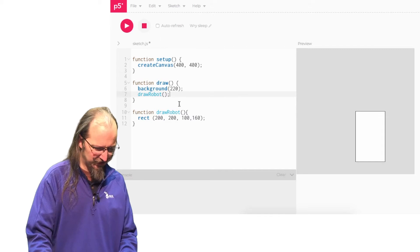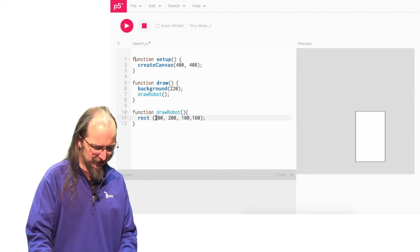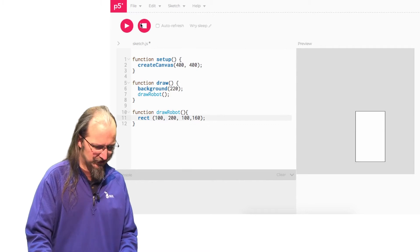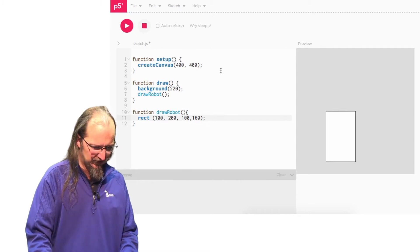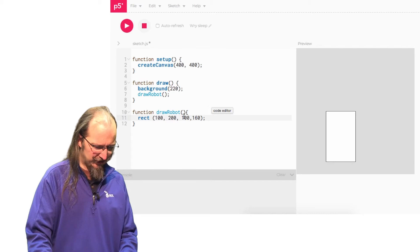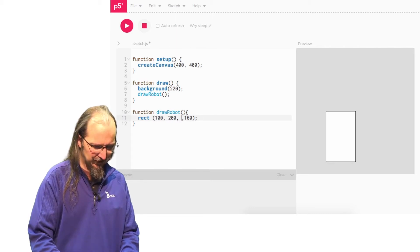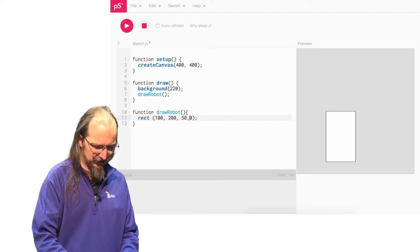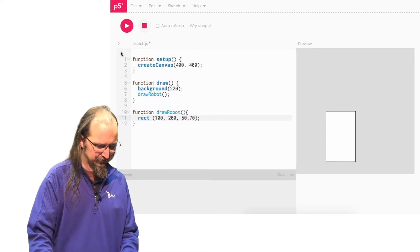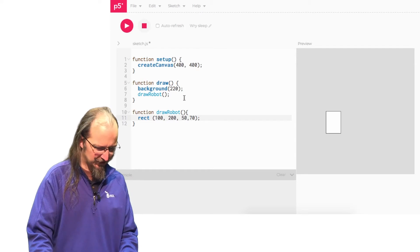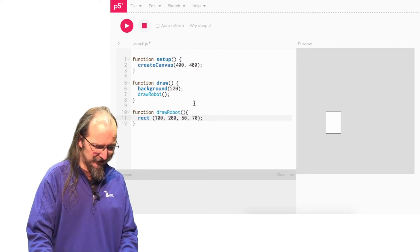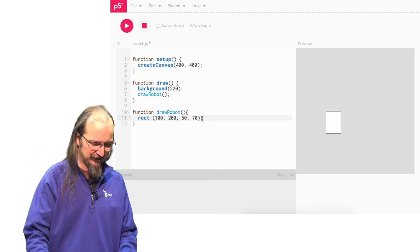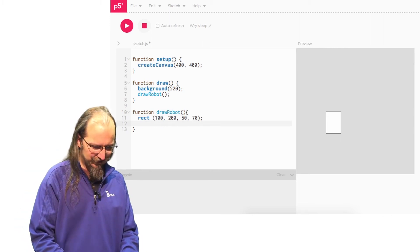Actually, let's move him over a little bit. So let's move our X position something like 100. And it's a bit bigger than I want, so let's go 50 by 70. All right. That's a little better. Now, I want to make a robot you may have seen before, so I'm going to give him a rounded dome on top. To do that, I'm going to use an ellipse.